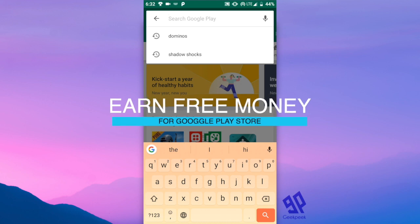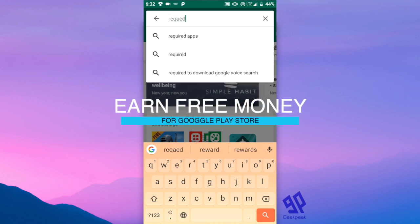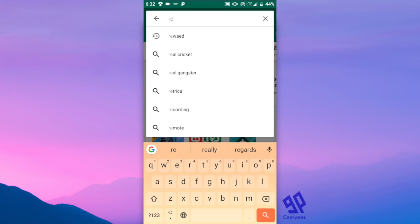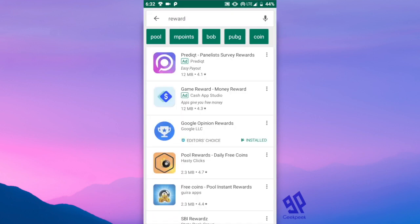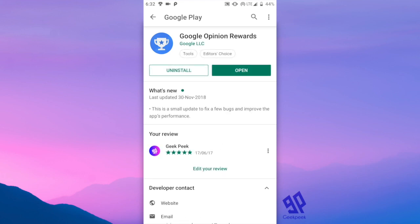In this video I'll tell you how to earn free money from Google Play Store and you can buy apps from Google Play Store using this money. First, go to the Play Store and download the Google Opinion Rewards app.